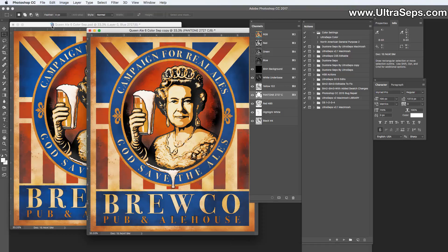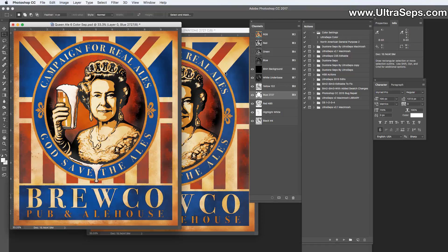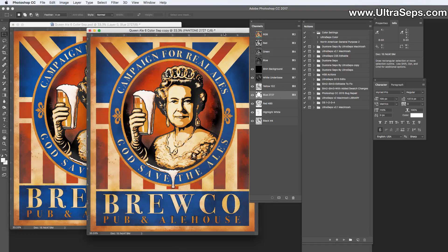Here we have two identical separations. As you can see, the yellow, the blue, and the red each have a number next to them. Those numbers indicate an approximate PMS value, so someone in the press room with a Pantone color book will know what color ink to put in those screens. But there's a difference between the blue channels in these two separations. The first simply says 'blue 2727,' and the second says 'Pantone 2727 C.'